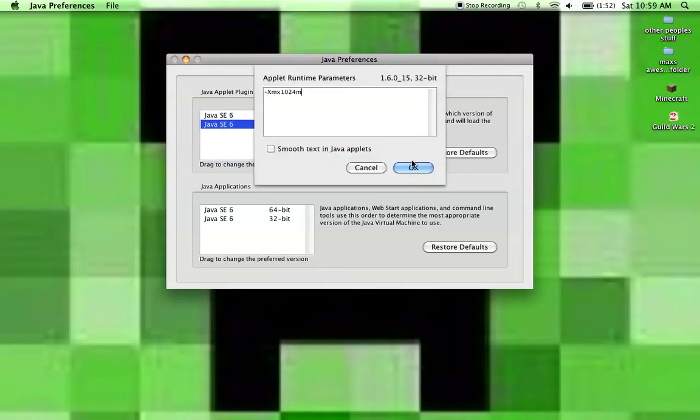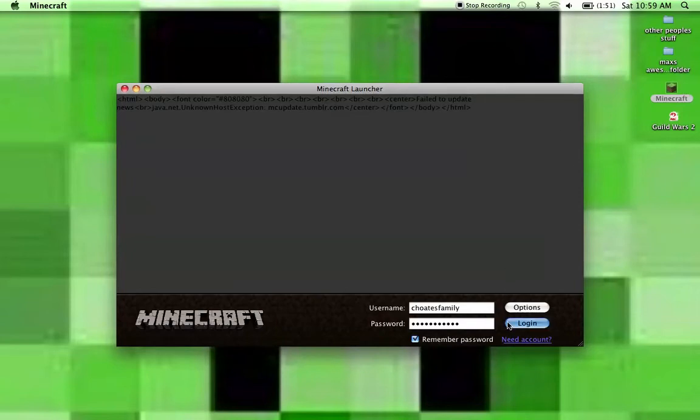I've already got that. And yeah, then you can just close this. And now we're going to open our Minecraft, and I'm going to show you the settings for Minecraft that also helps you not lag.